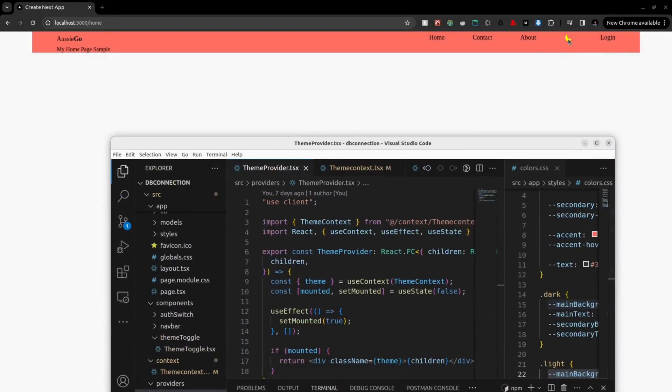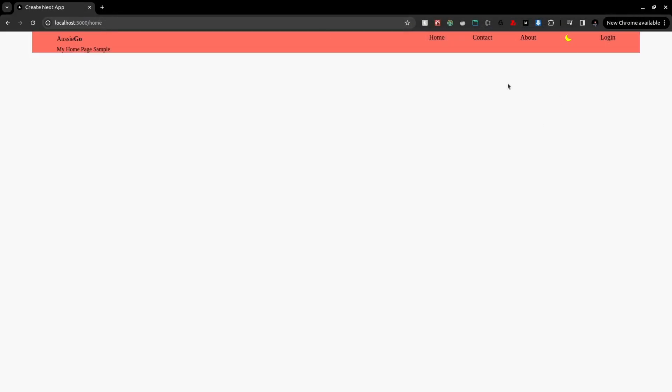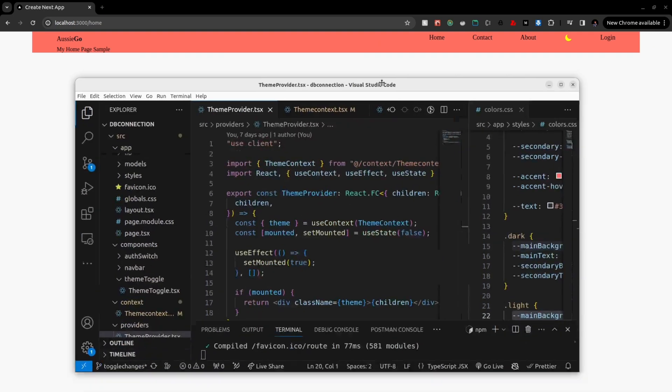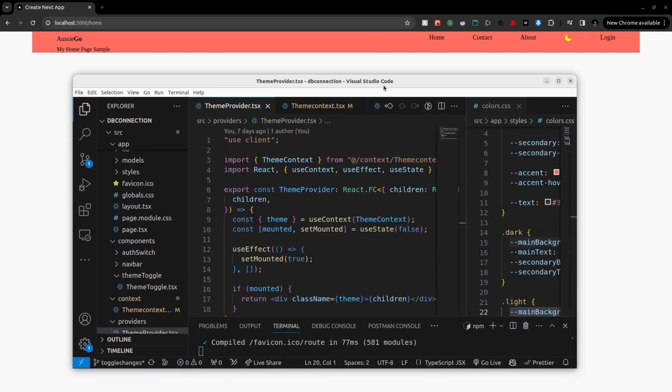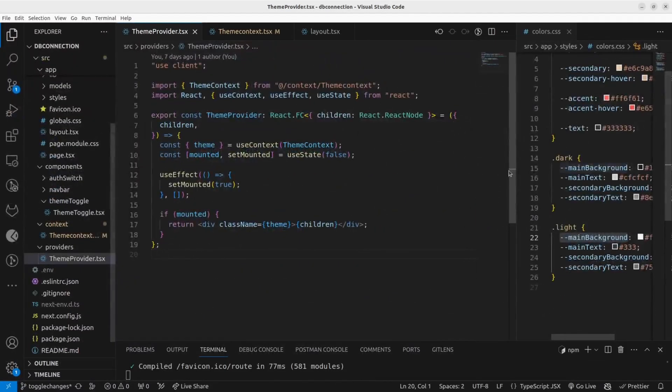When I click this icon, my color theme, my color palette gets changed, my background color changes, and the color scheme of my website gets changed. So this is how I'm doing it.